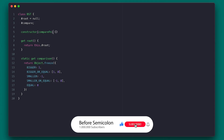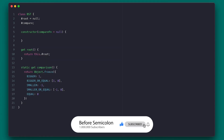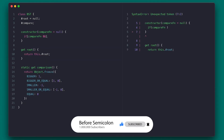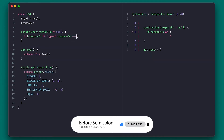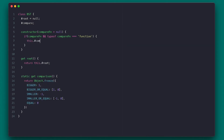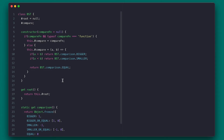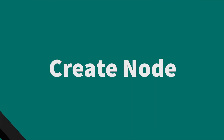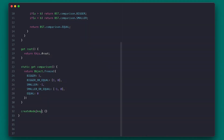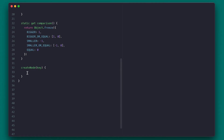I'll proceed to have my constructor that takes an optional compare function you can provide. I first check if it is passed and if it's also a function, and set my compare property accordingly; otherwise I'll set the default one. In the default, I compare a and b and return the appropriate comparison values. With this, all the setup is done so we can start implementing the tree.